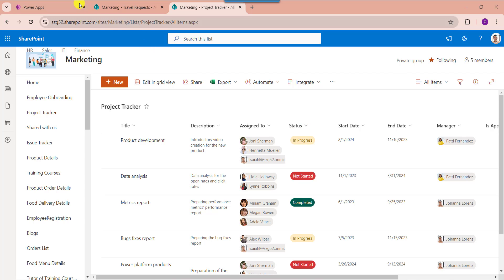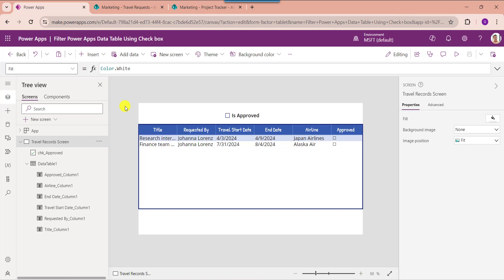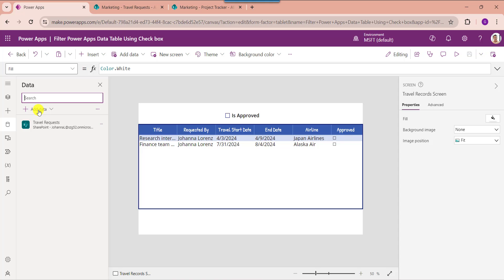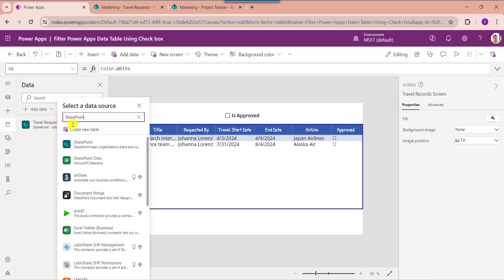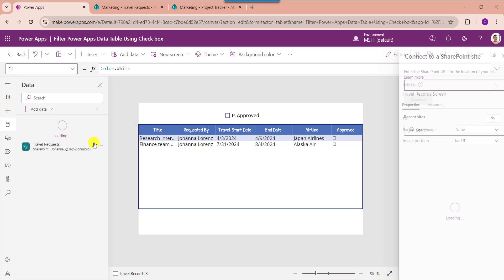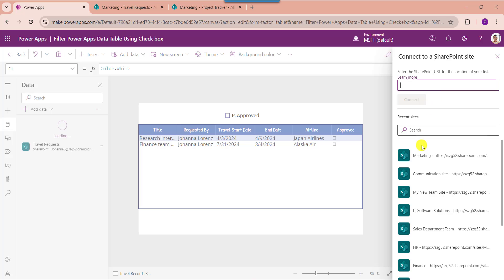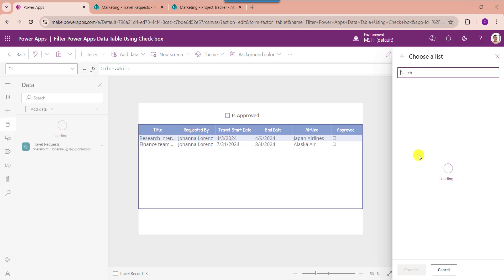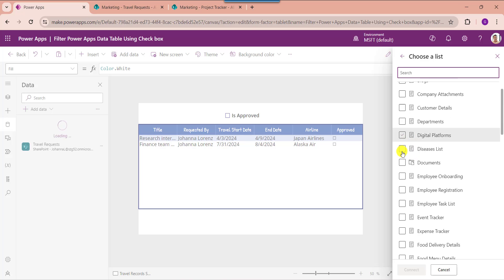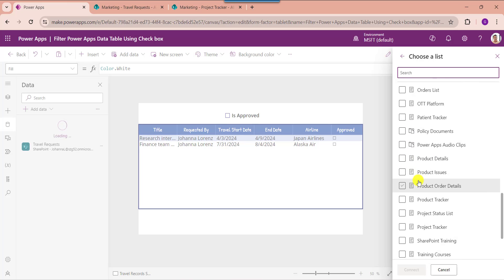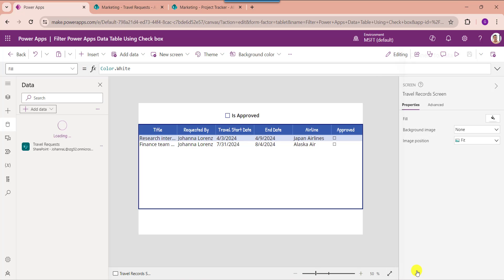For that, go to PowerApps. Remember, whenever you want to filter a SharePoint Online list, you must connect it to PowerApps. For that, go to the data section. Here select add data and select SharePoint. Then select your respective SharePoint Online site, and then select your respective SharePoint Online list like Project Tracker. Then click the connect button.